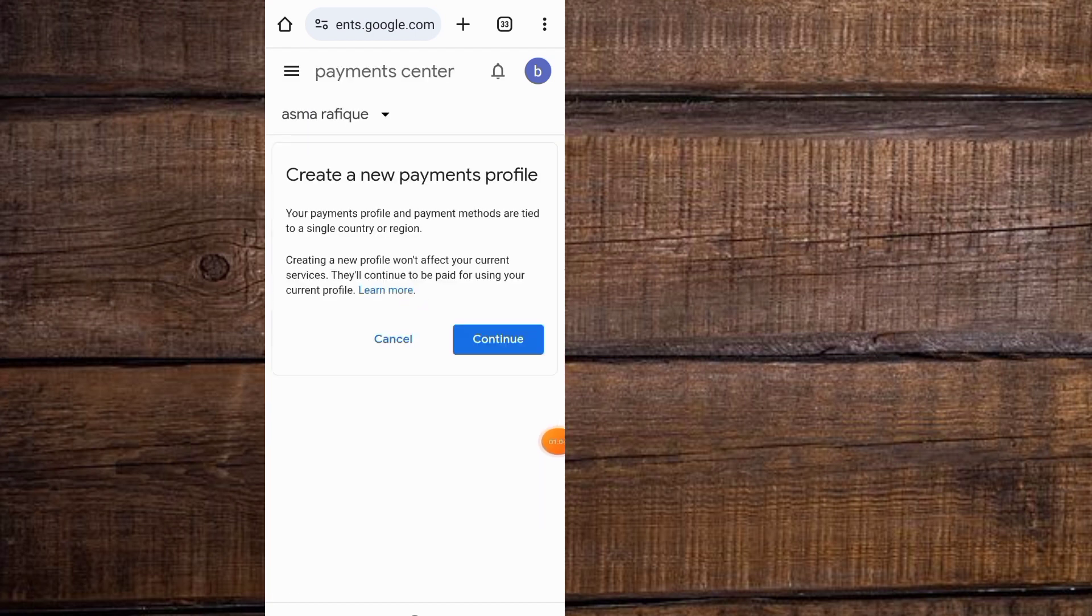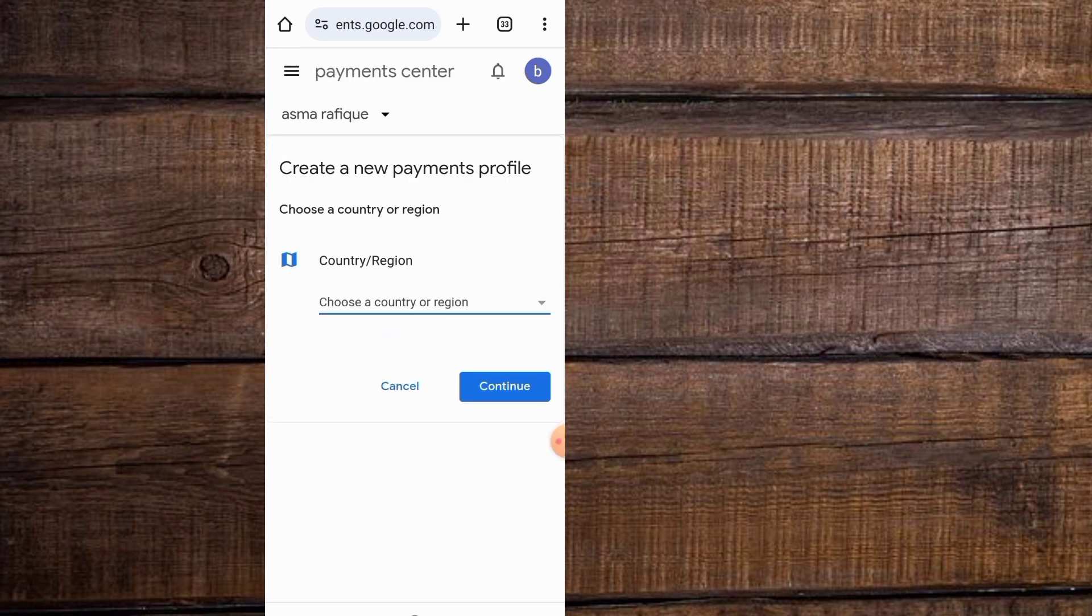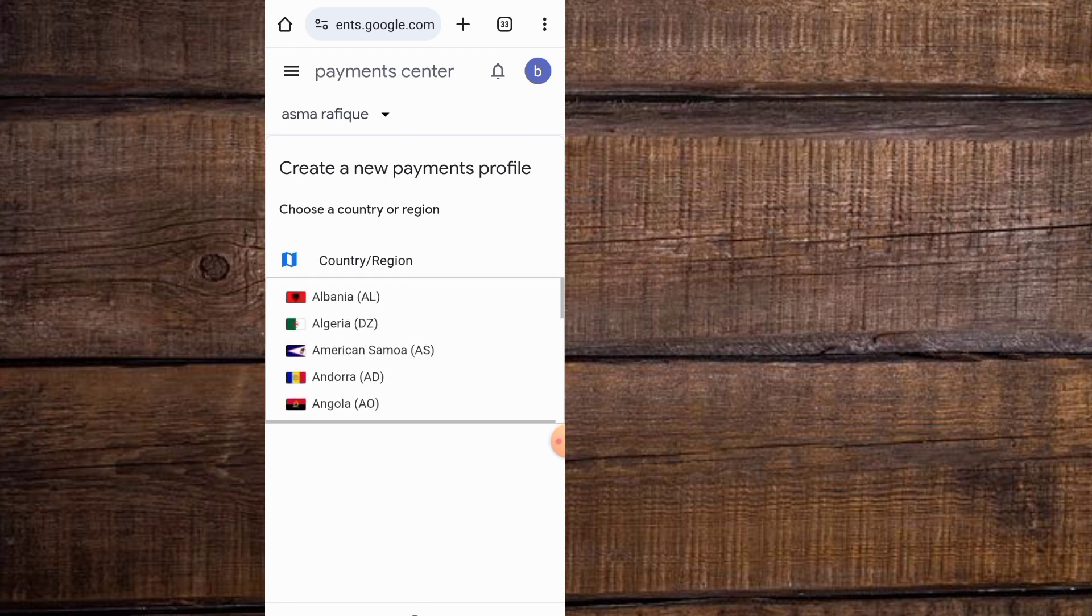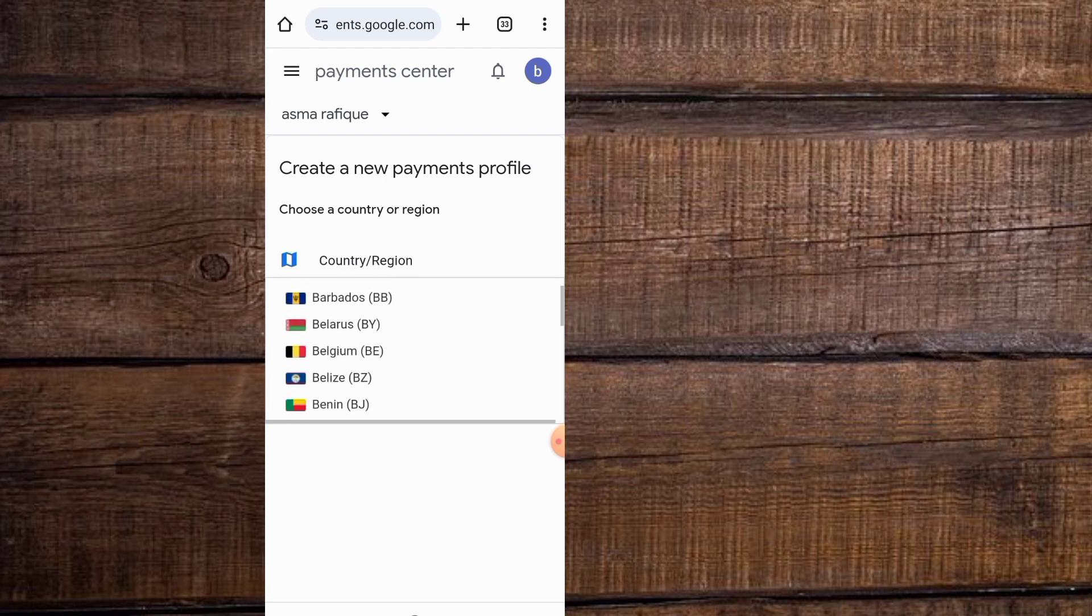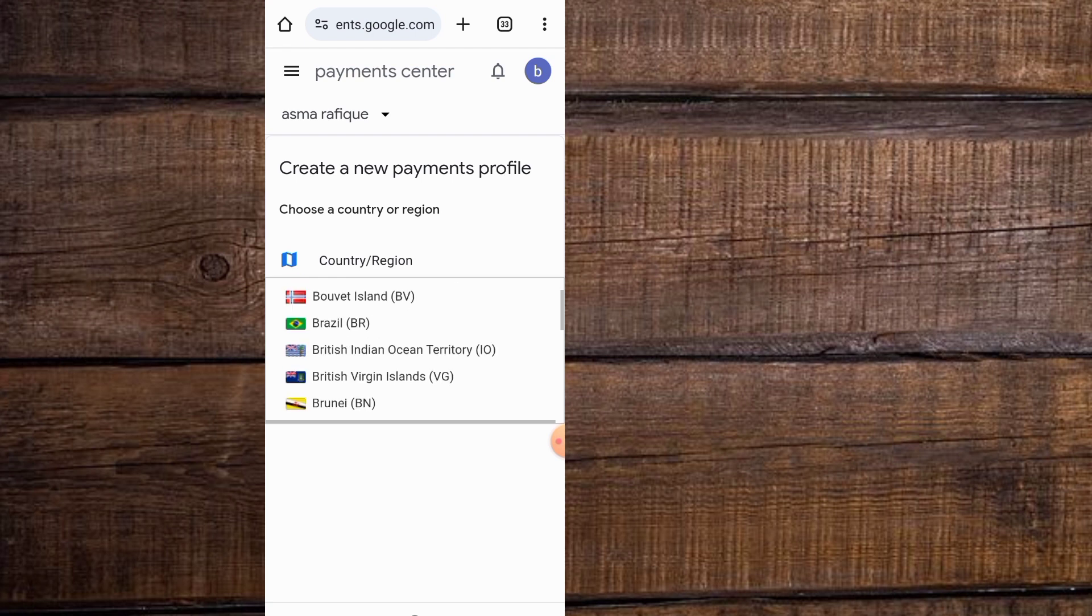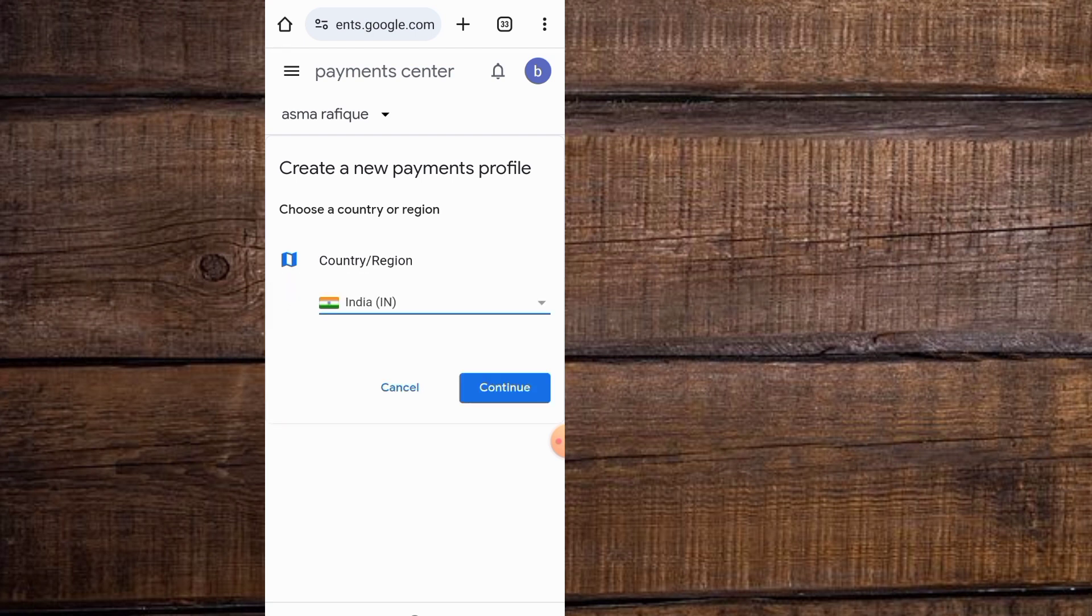Wait for some seconds again. Now tap on continue. Wait for some seconds again. Now select the country which you want to reside in or which you want to make this application available. I am selecting India and tap on continue.